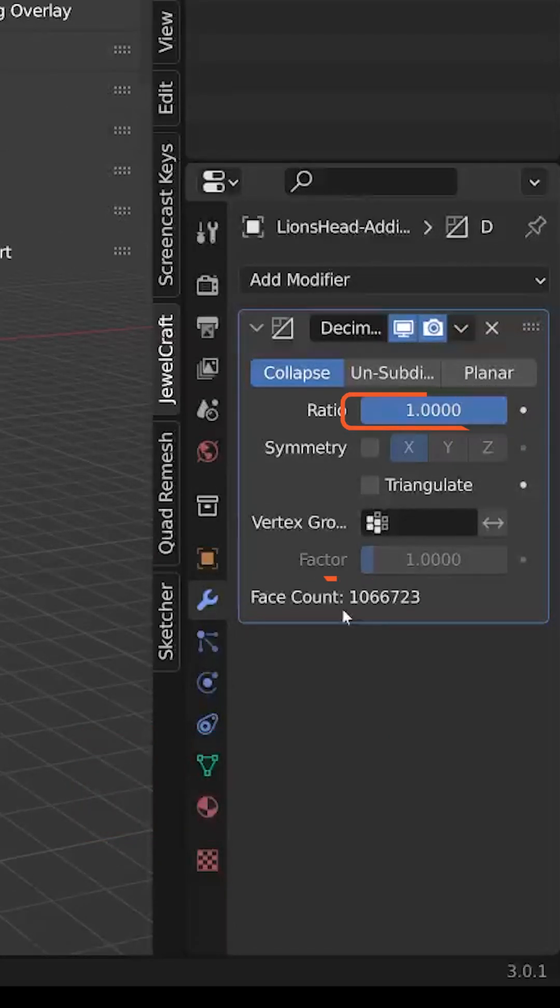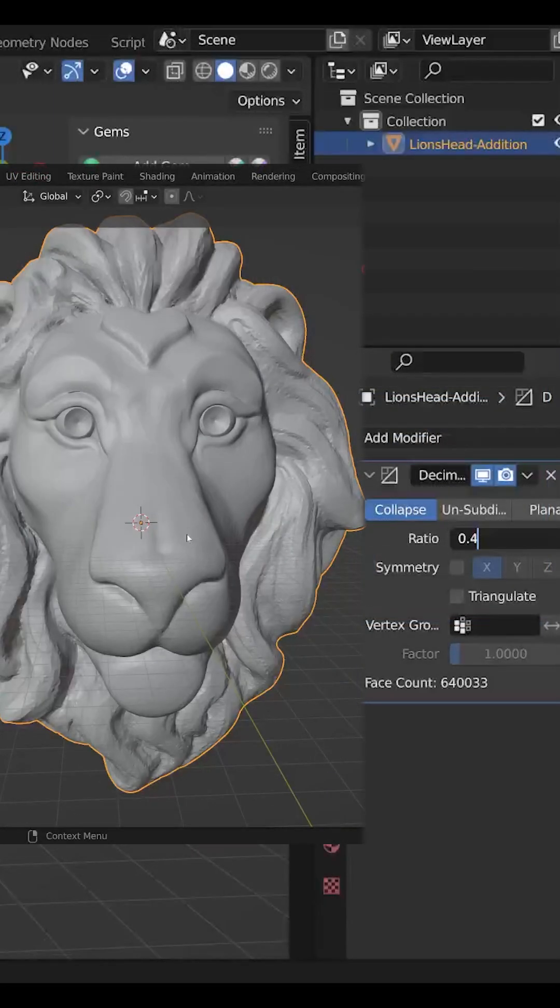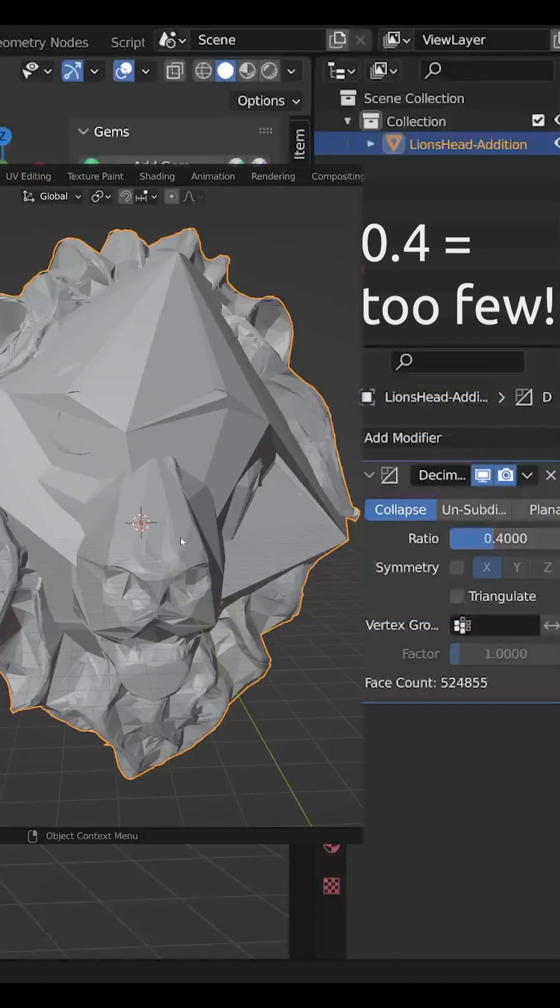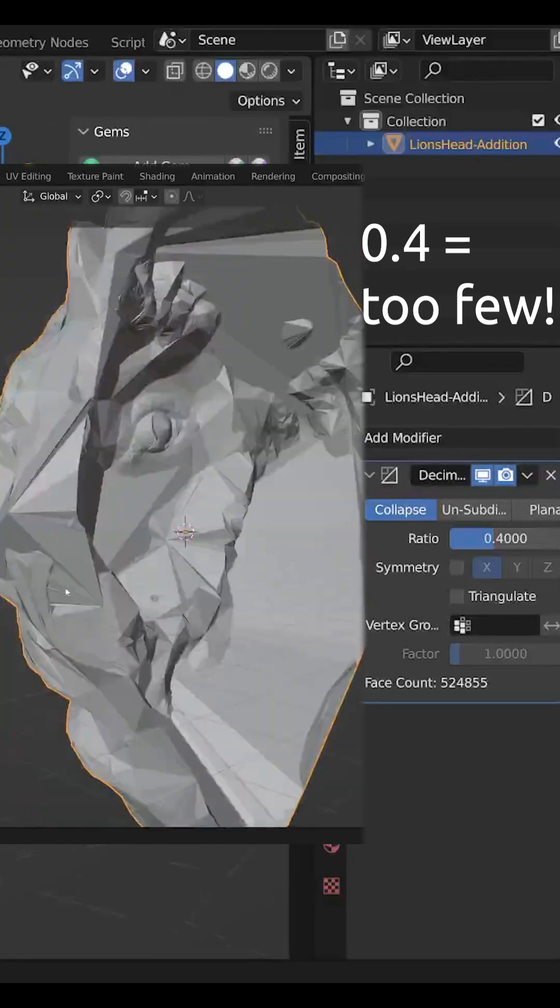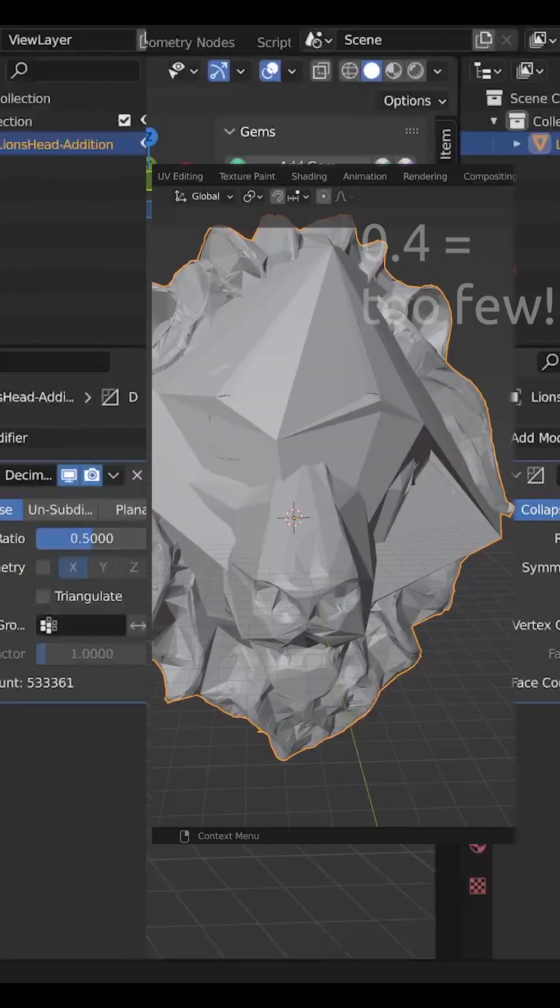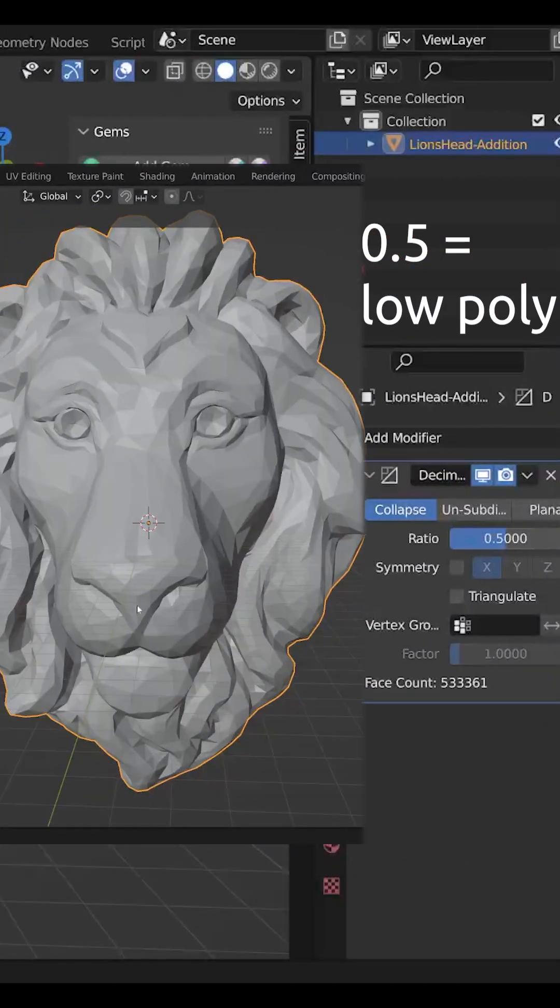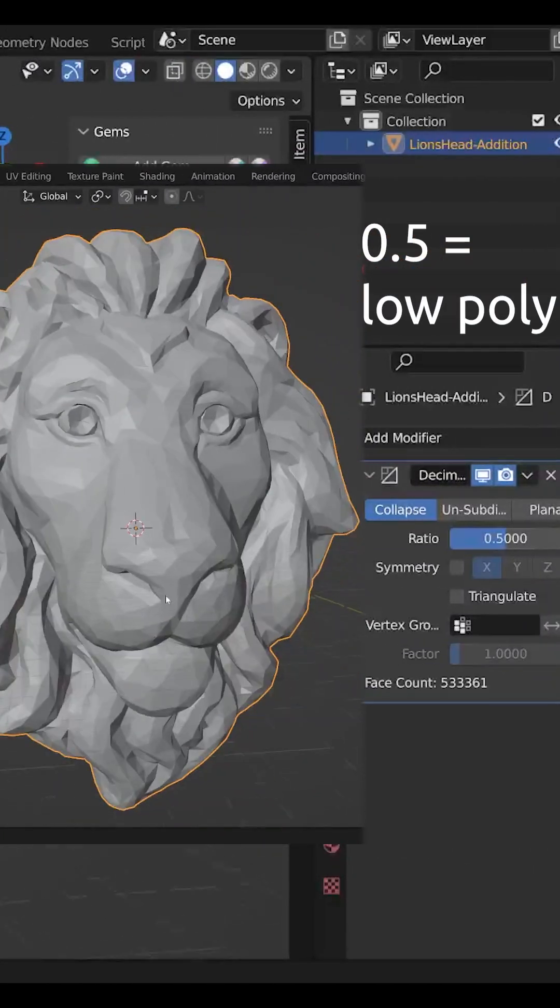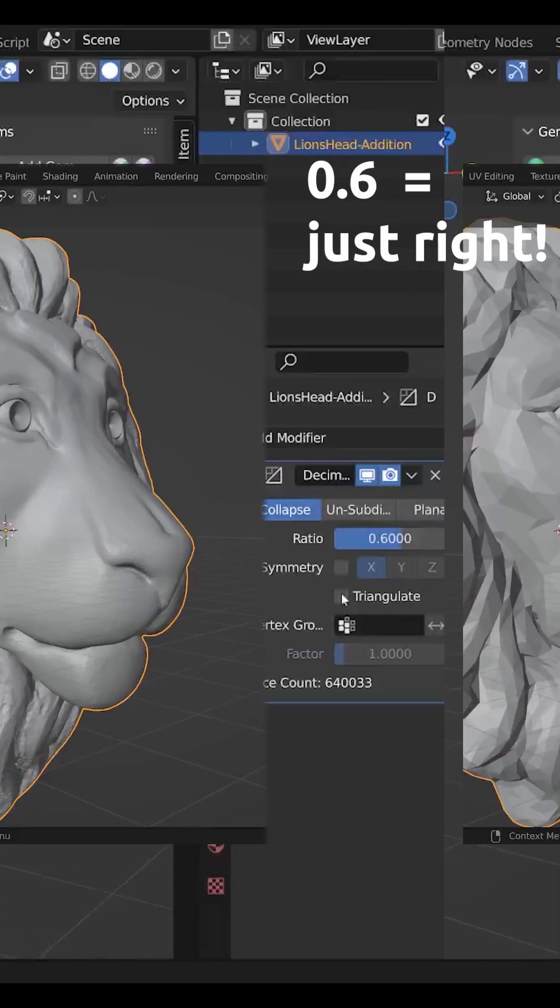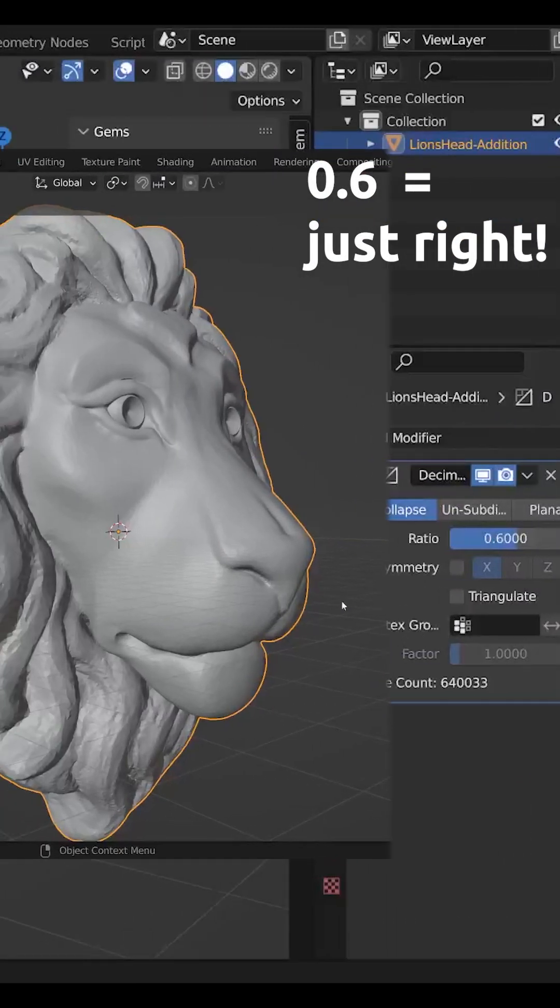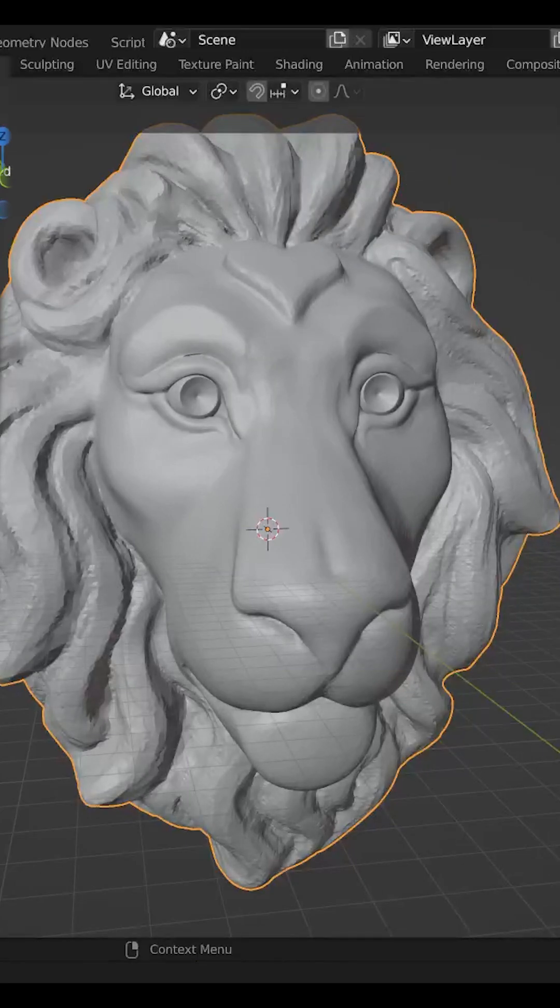So 0.4 or 40% would be too few because it would break the appearance of the STL. 0.5 would give the model a very low poly appearance. 0.6 looks pretty much like the original to me.